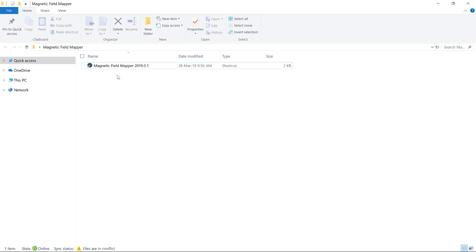For the best results, we recommend performing the magnetic calibration in an environment where there are no external disturbances, for example, outdoors. Metal structures such as file cabinets or desks are typical sources of distortion, and their influence can degrade the quality of your calibration.